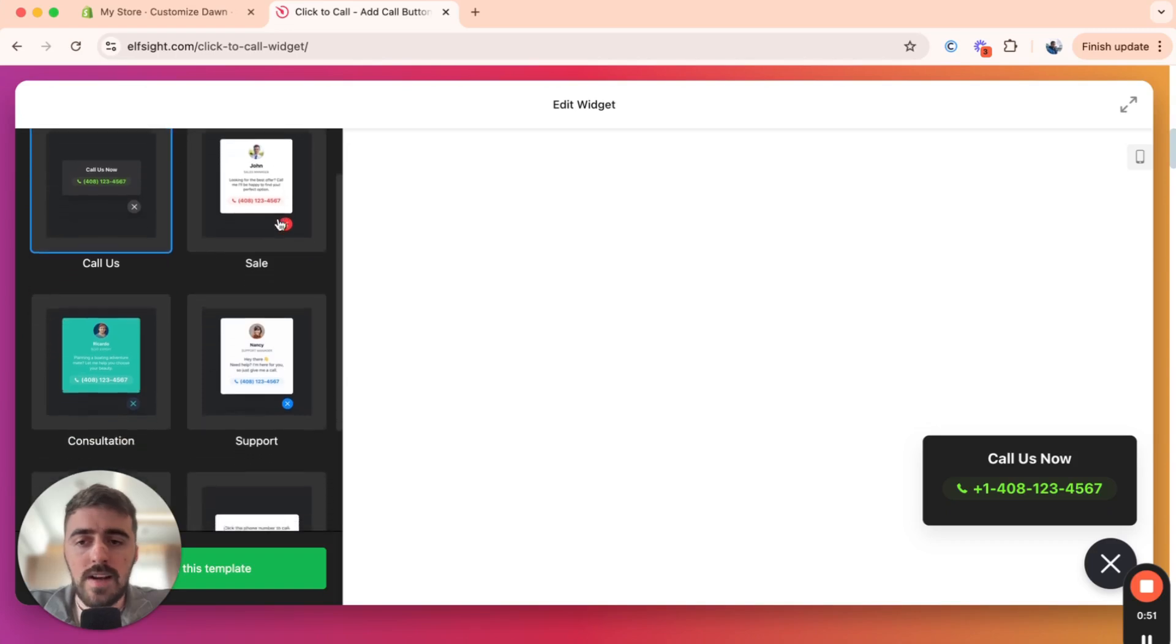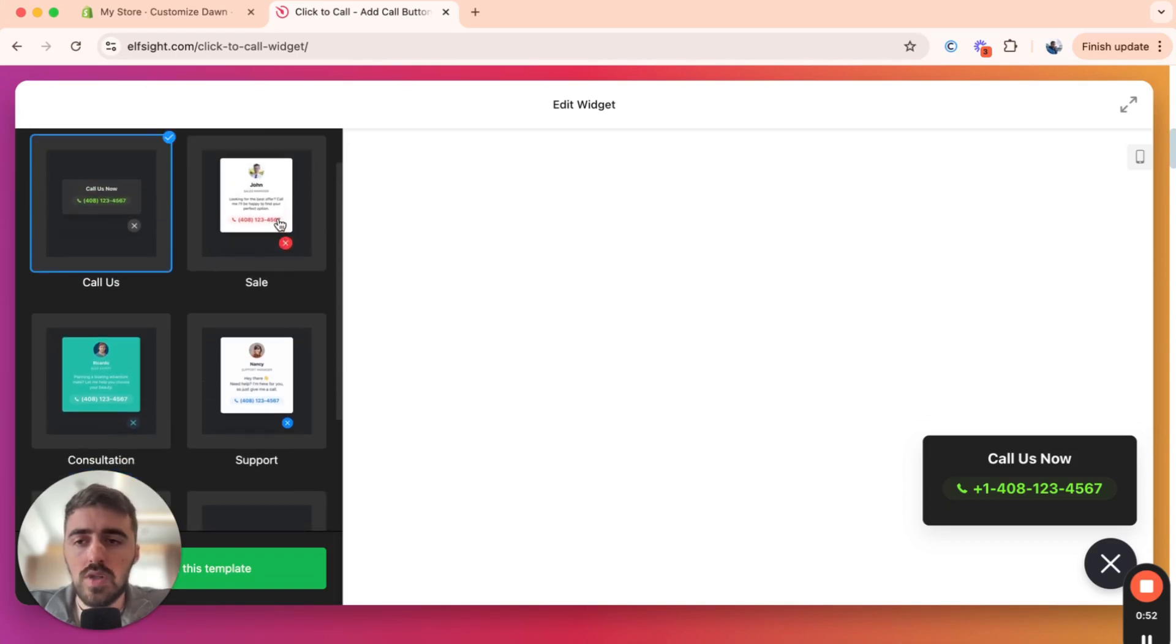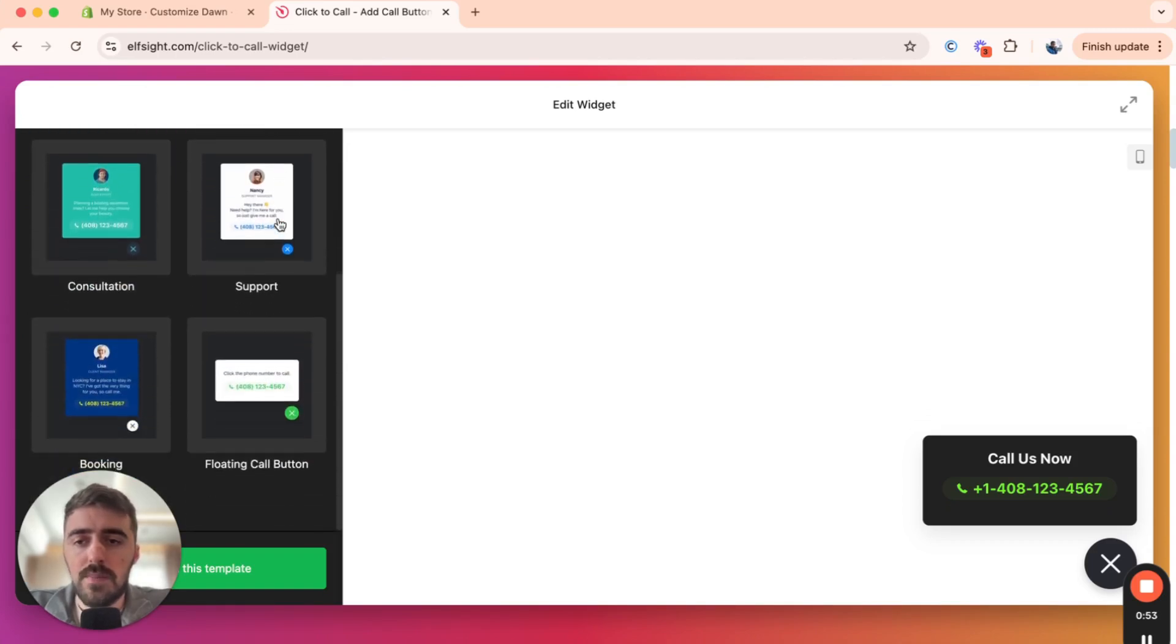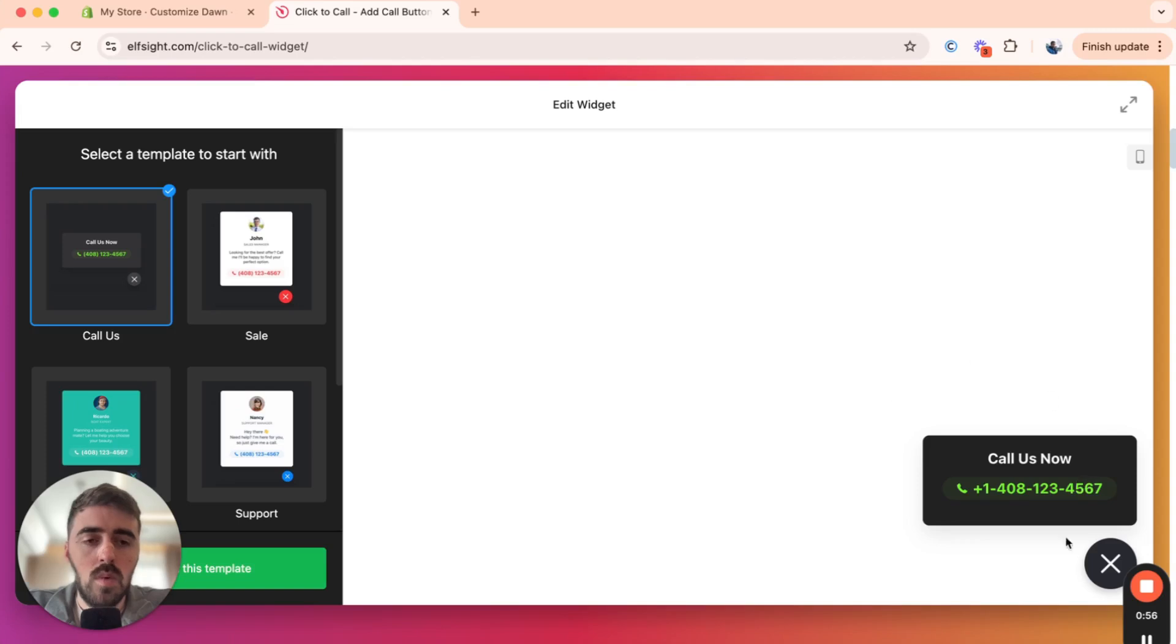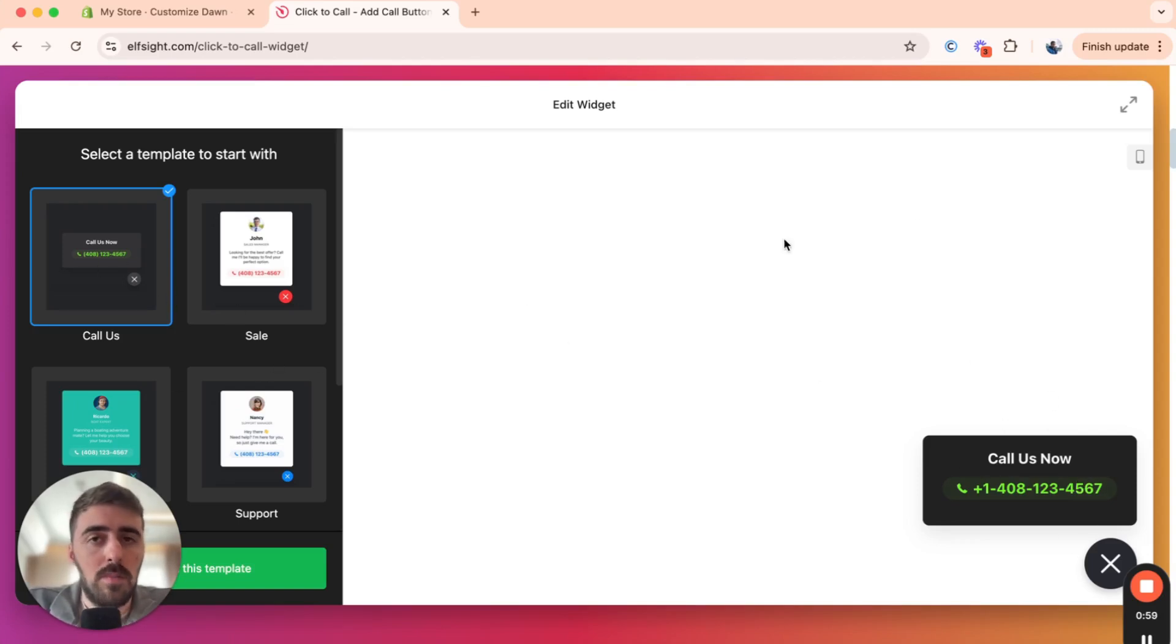Click on that and then you'll be taken to the click to call button template section. Now, as you can see on the left-hand side here, you have a bunch of different templates that you can choose from. And then on the right-hand side, you have an actual preview of what each template would look like on your Shopify store.